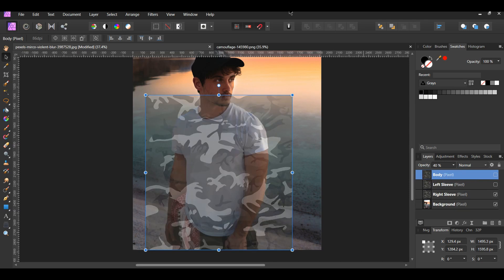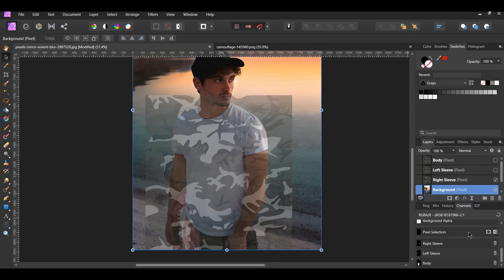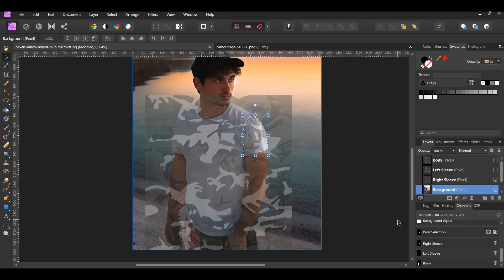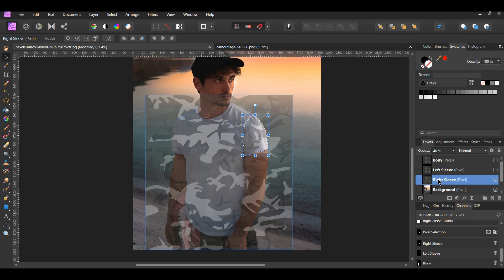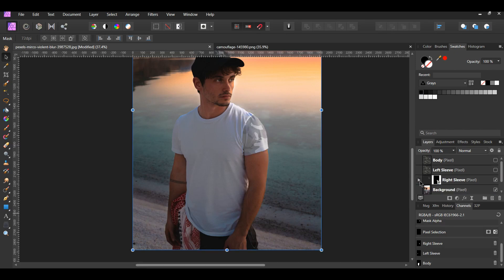After that, select the background layer in the layers panel. Then go to the channels panel. Right-click on the right sleeve channel and select Load to Pixel Selection. This will reactivate our right sleeve selection we created earlier. Now select the right sleeve layer in the layers panel. Then click the mask layer icon in the layers panel to add a mask to the sleeve layer. Then press Ctrl plus D to deselect the selection.